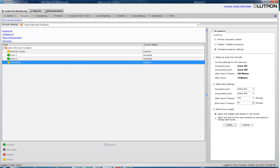We have now completed changing after-hours settings for your Quantum system using QAdmin.